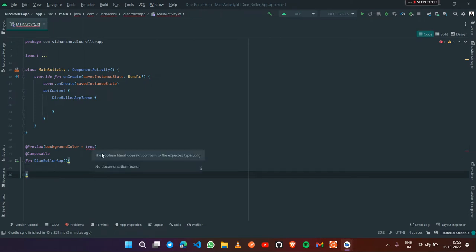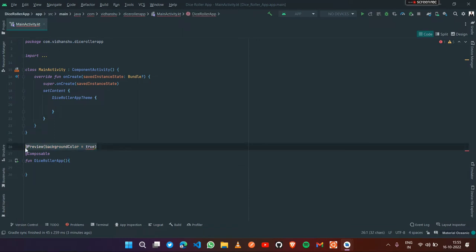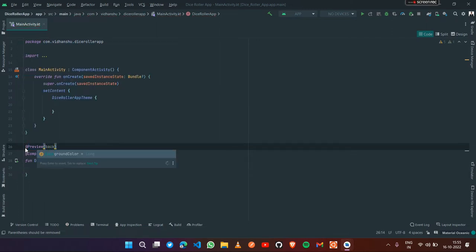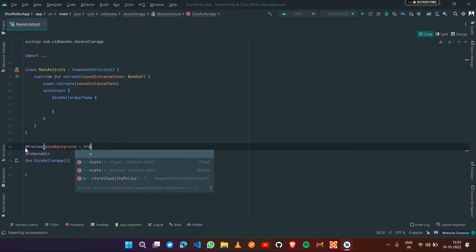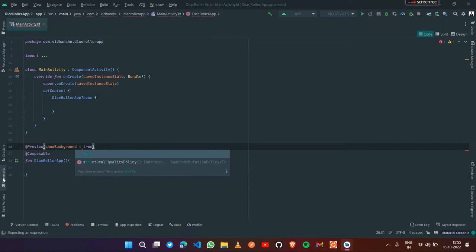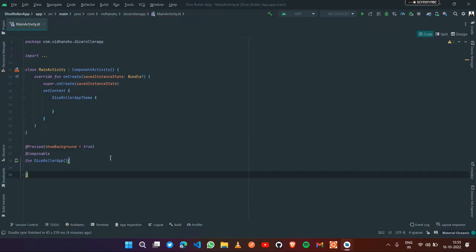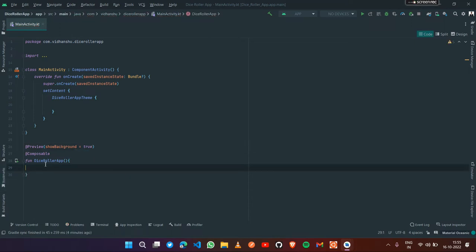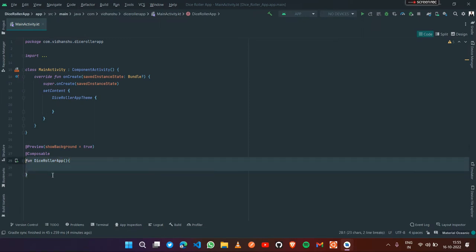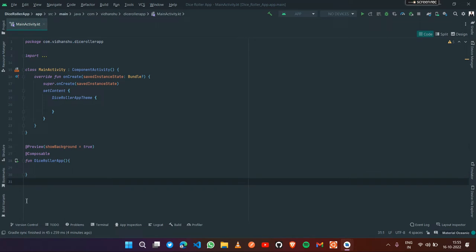I'm getting an error: 'boolean literal does not conform to expected type Long.' Let me try again - the parameter should be showBackground, not backgroundColor. Yes, now it's completely fine. This is our first composable which will contain a bunch of composables to create one UI.